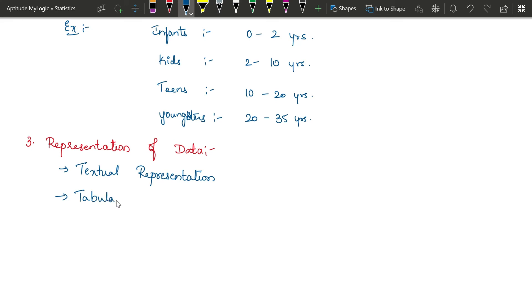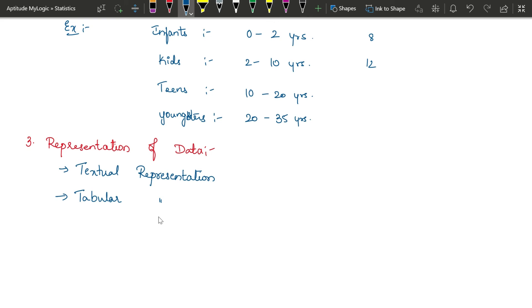Tabular representation uses a table with groups listed alongside their values. For example, from 0 to 2 years, 8 out of 20 infants were cured; from 2 to 10 years, 12 out of 20 kids were cured. Values are represented under each class interval with headings for rows and columns. This is tabular representation.